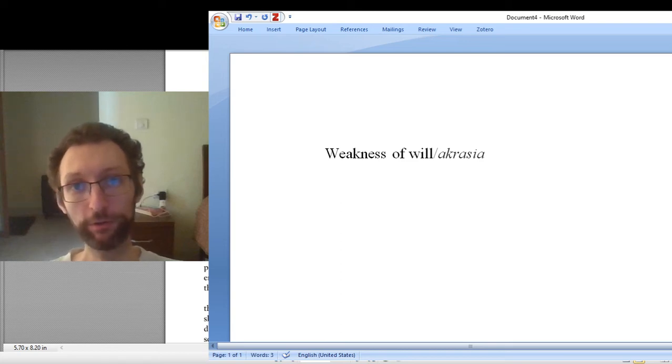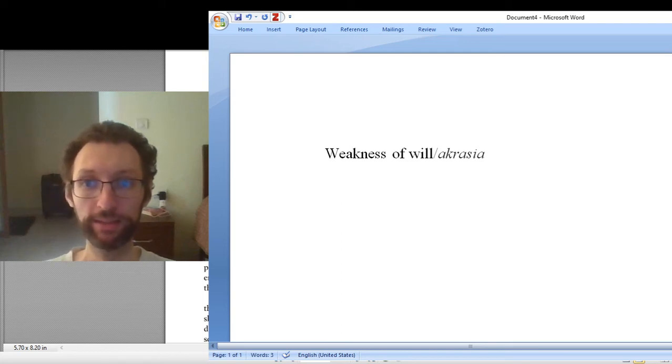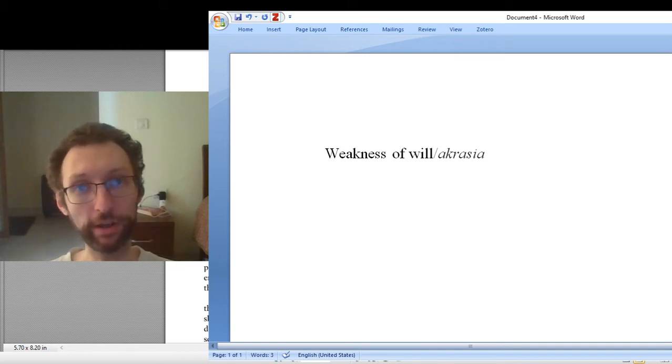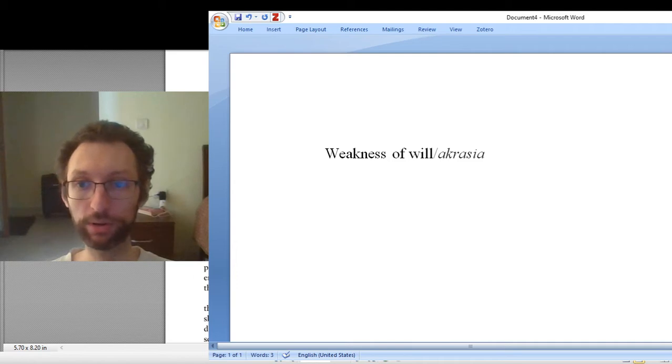This is the video for book 7 of the Nicomachean Ethics. It's going to be very short. There is very little that you need to know before reading the book.